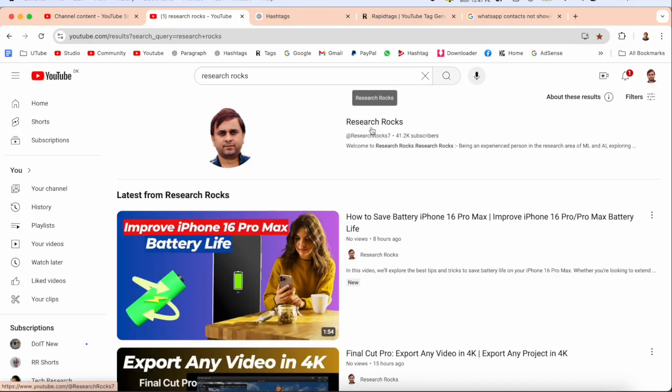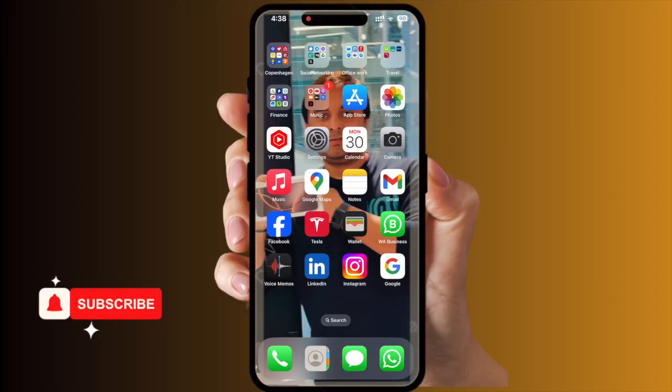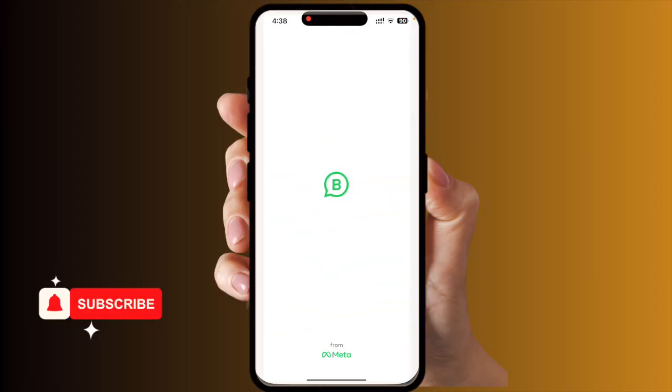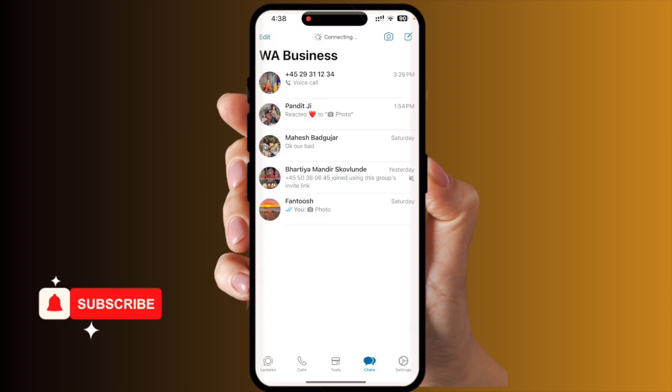Let's start the demonstration on a mobile screen. First of all, I will show you here in WhatsApp Business — this is my WhatsApp Business. Mobile number one is showing here; this particular number is showing with the name, but another number is not showing the name. So how to fix this problem?